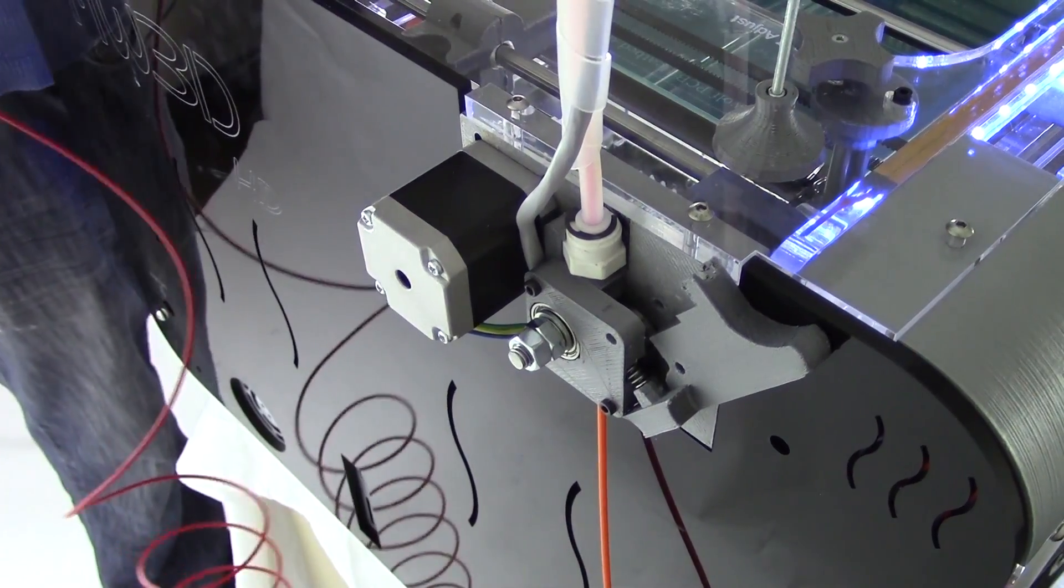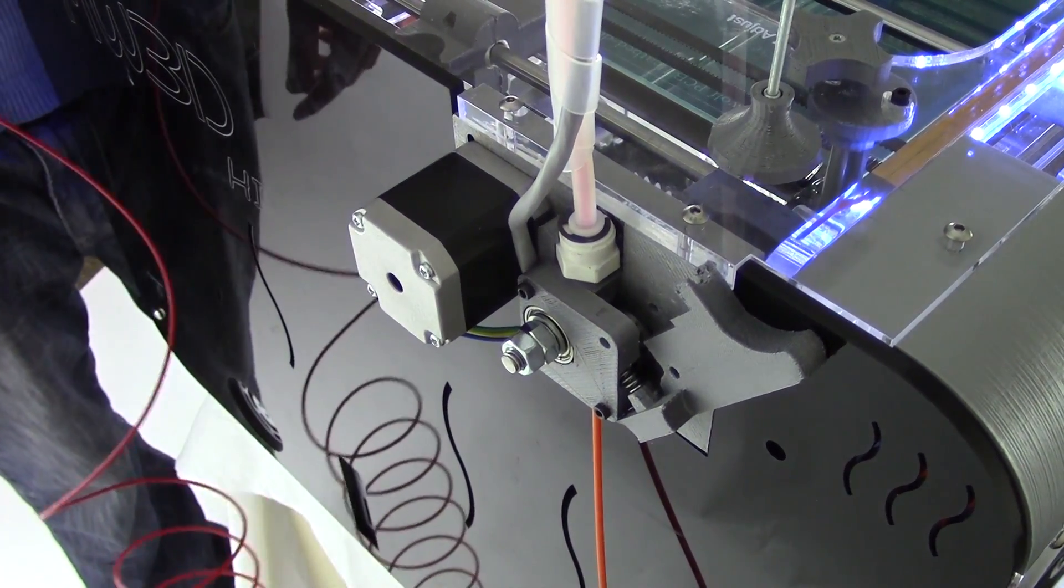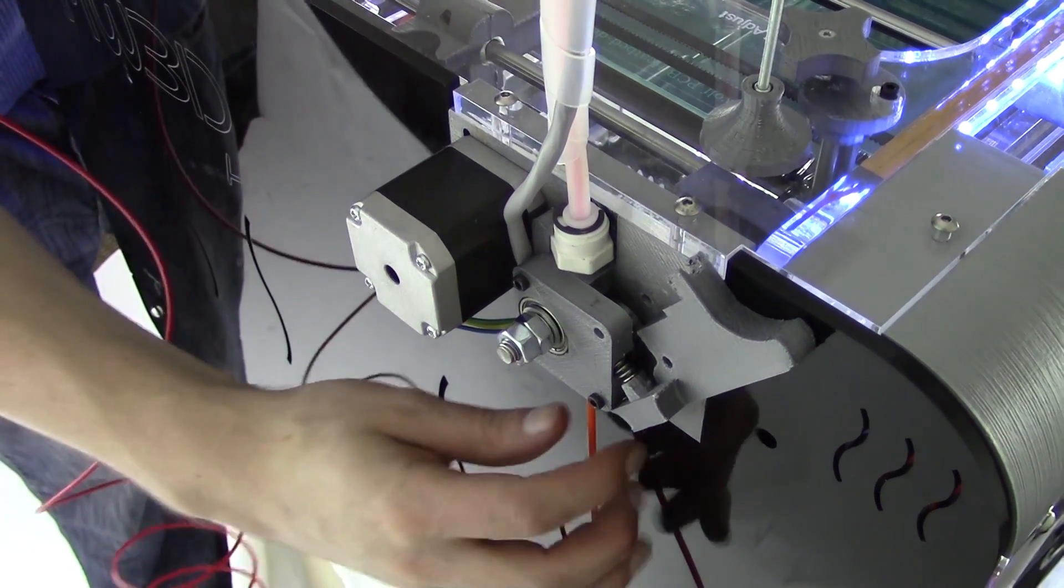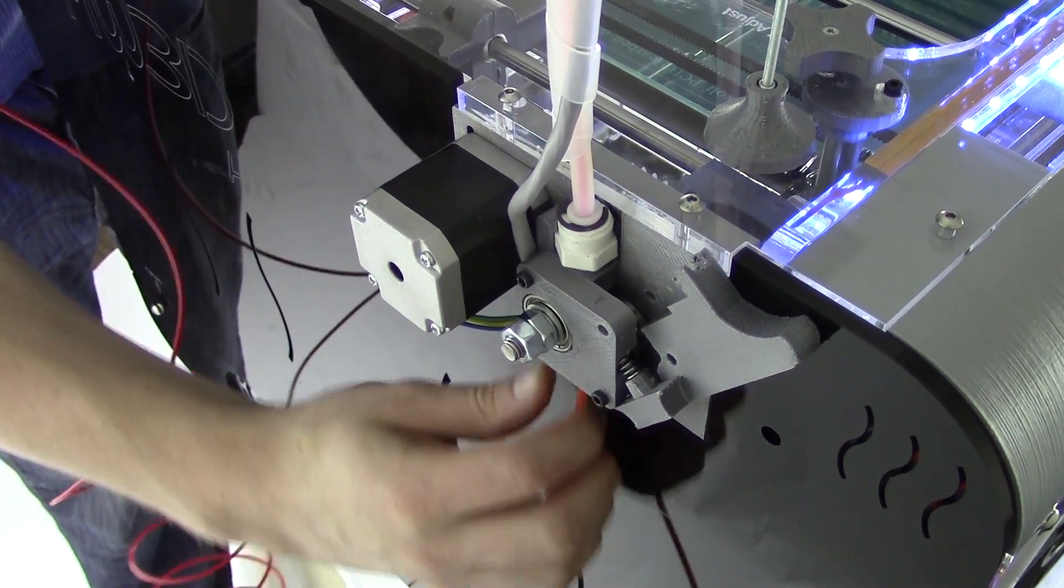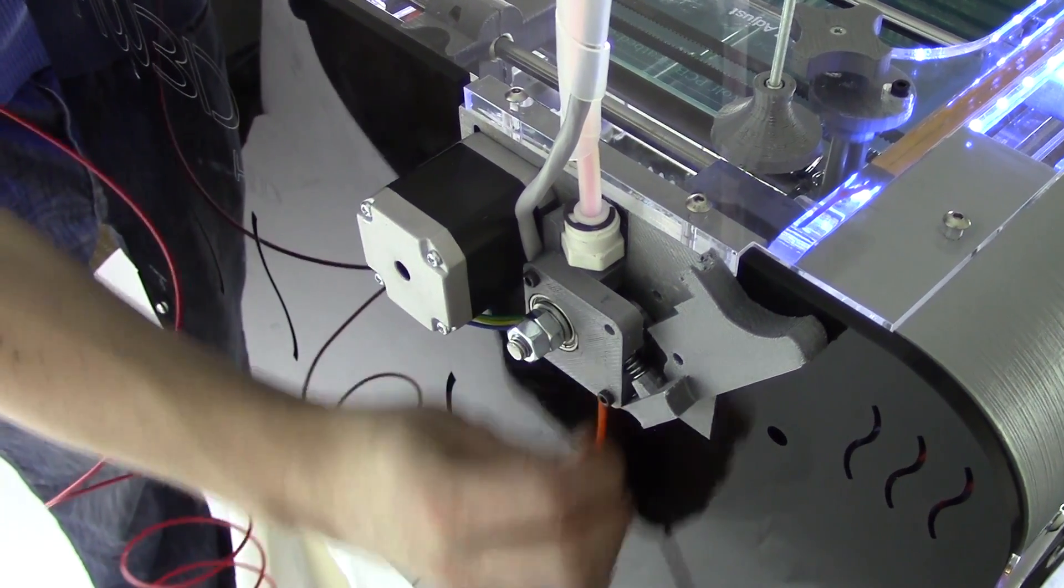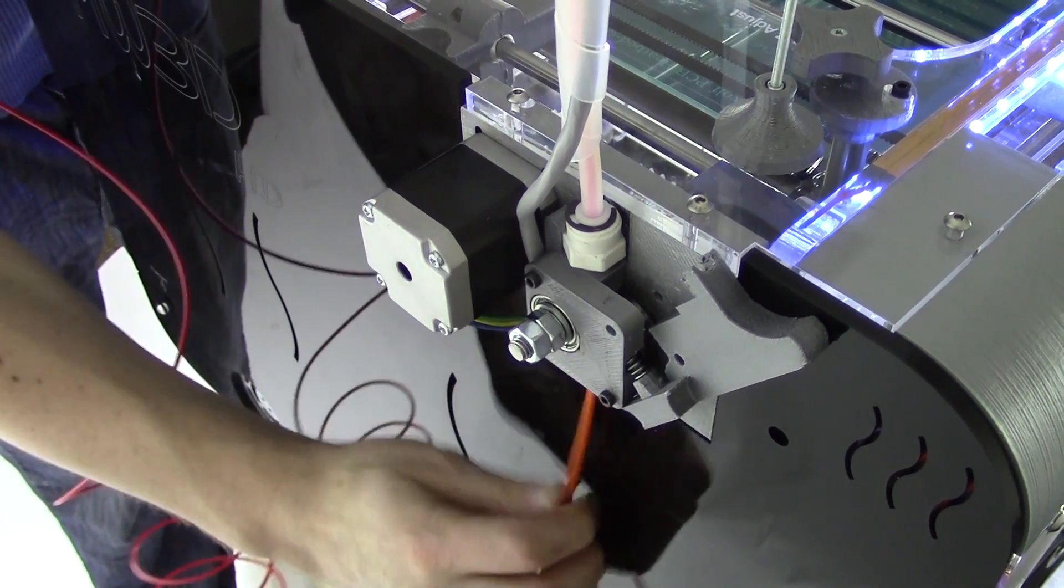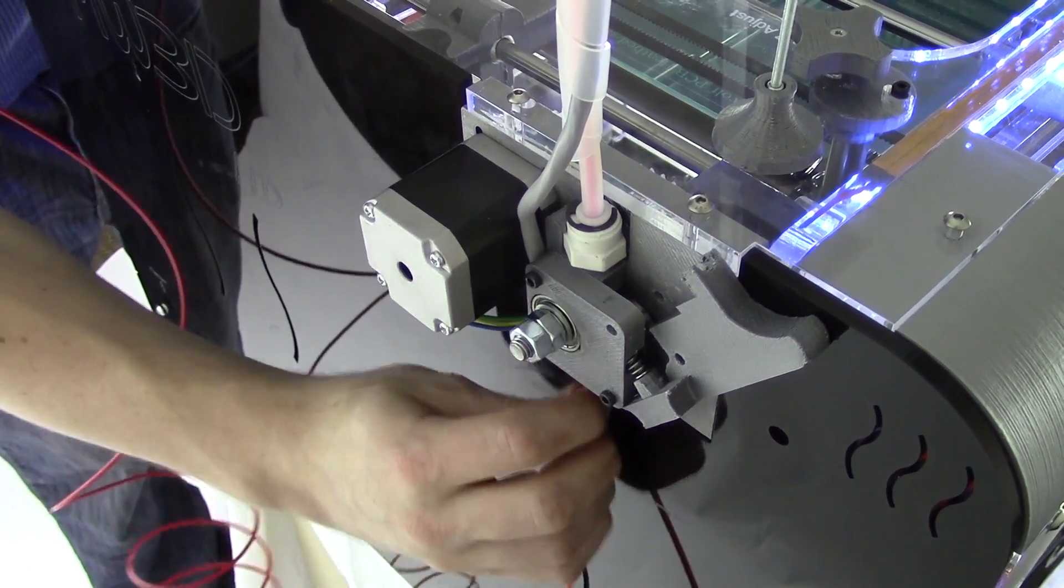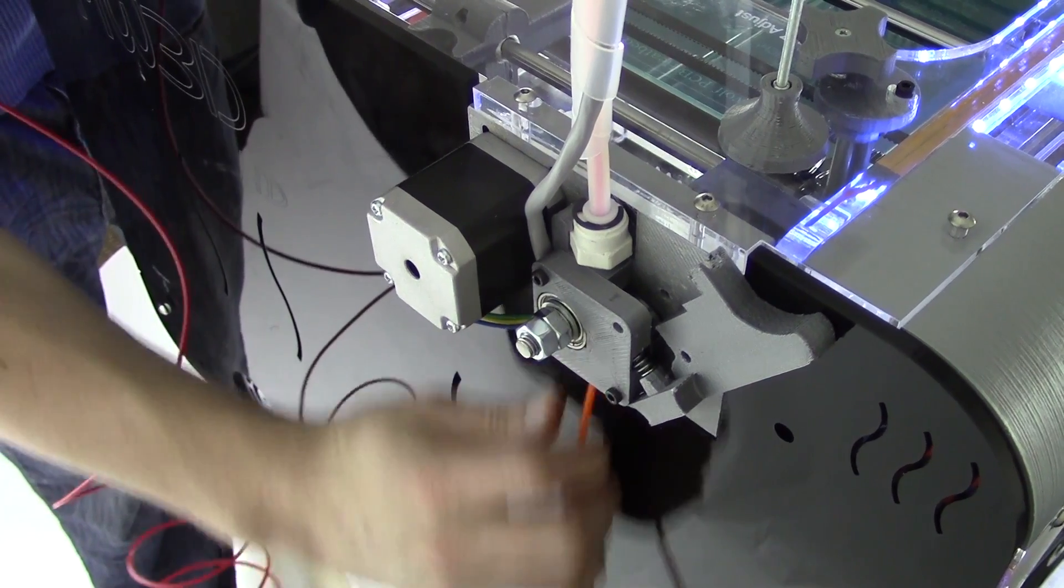If you were printing with ABS before, remove it from the extruder. Make sure to do this while the machine is fully preheated.